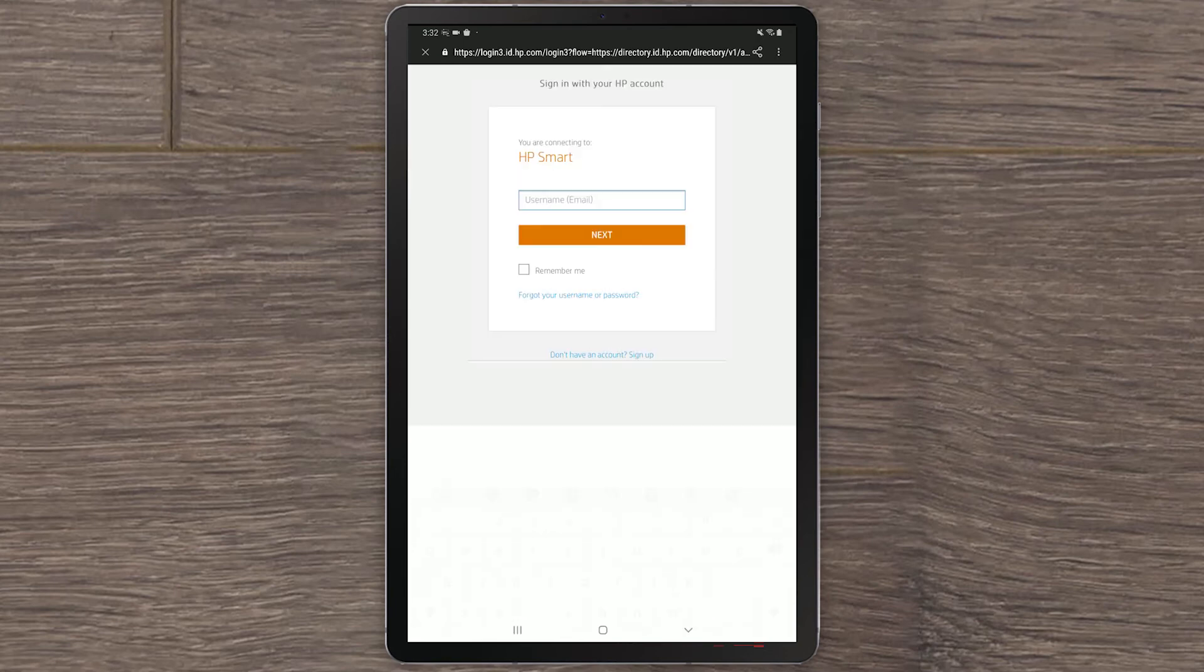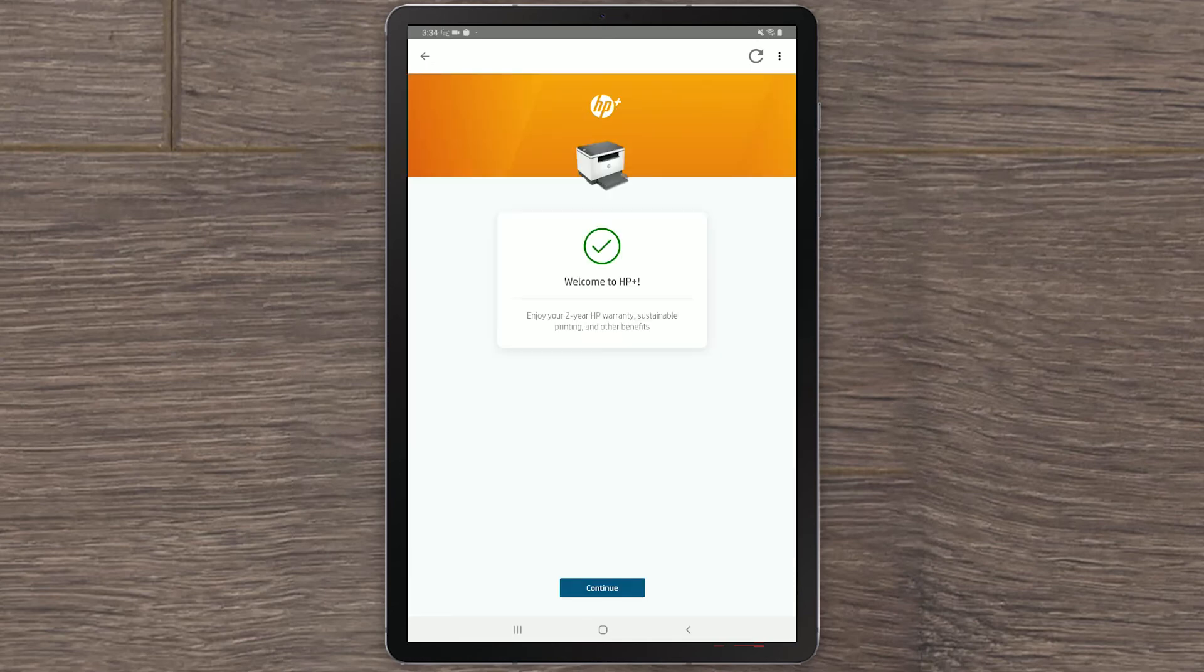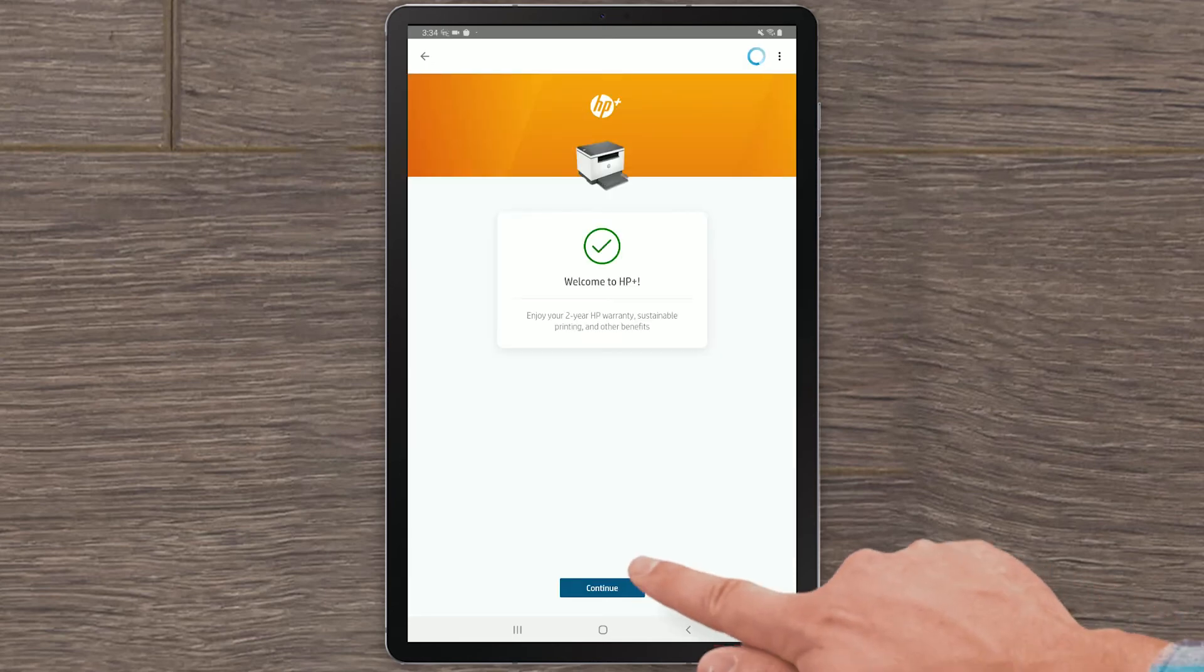On the next page, enter your email and password and select Sign in. HP Smart will register your HP Plus printer with your HP account. Select Continue.